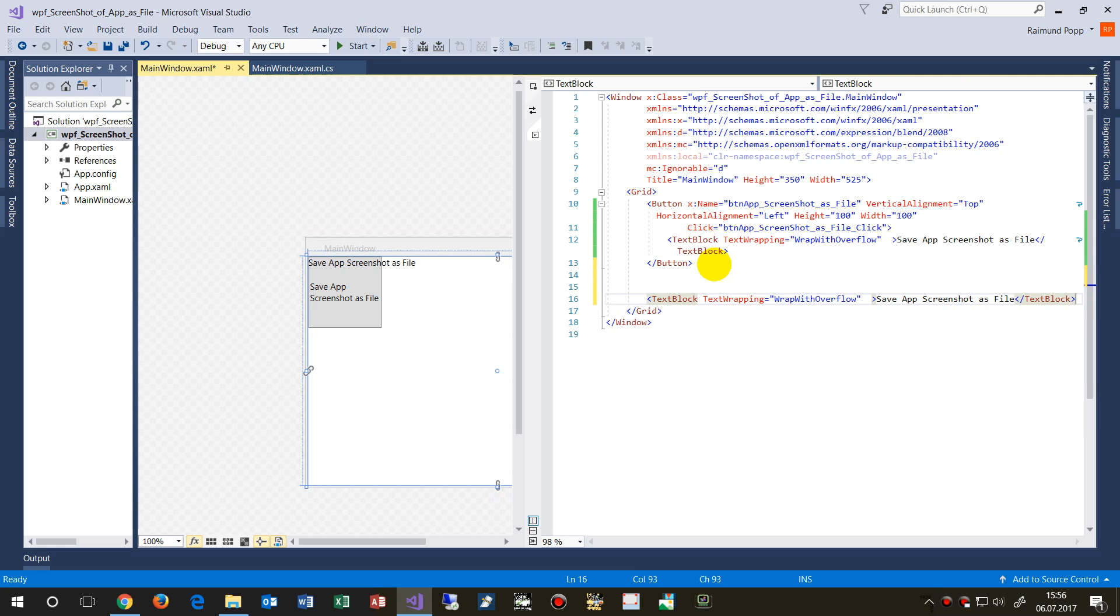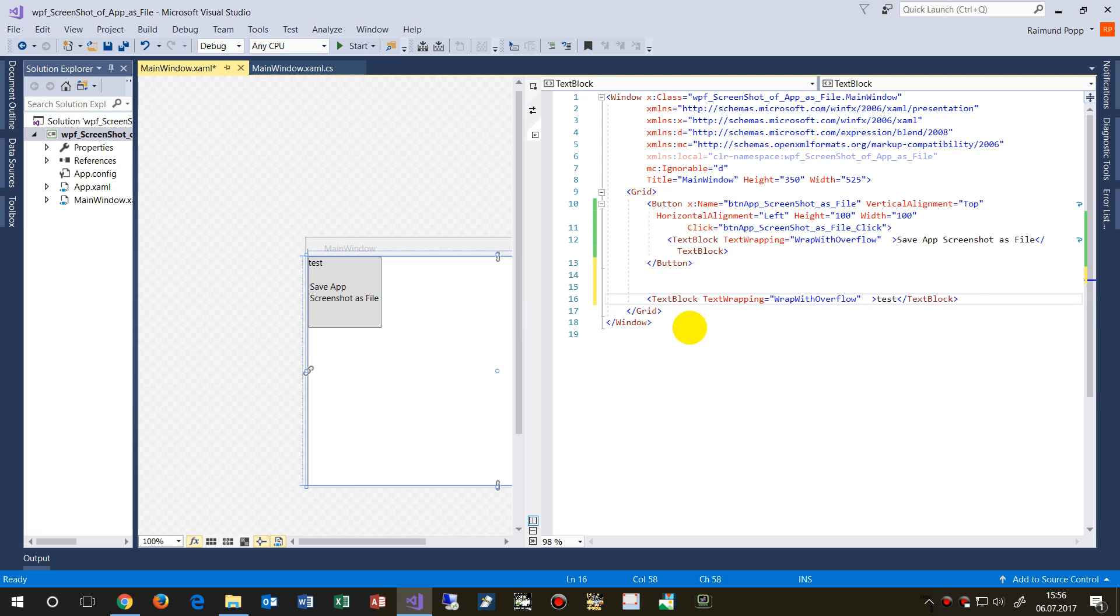And this is text, or test. And we place it somewhere.